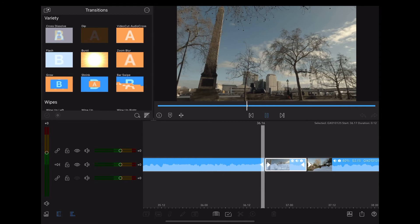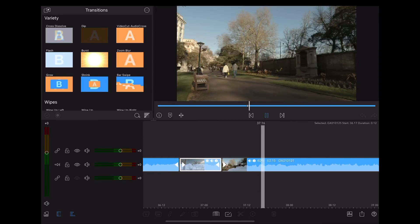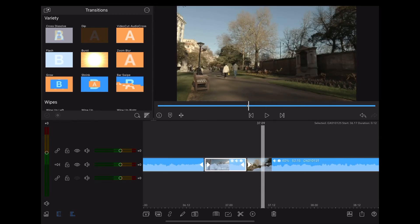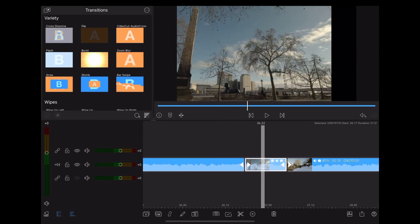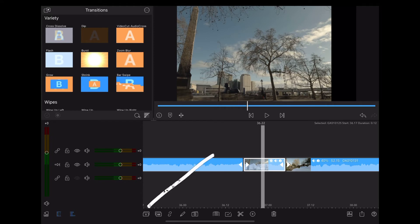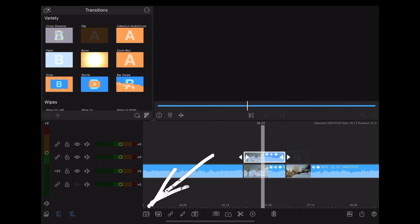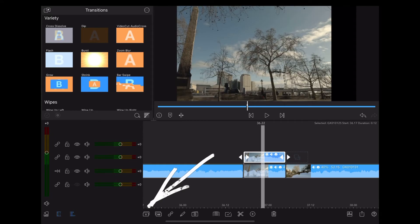Now at the moment it looks like this, which looks messy. So what we're going to do is duplicate it. Now with that clip highlighted, we're going to hit the plus icon and duplicate it.